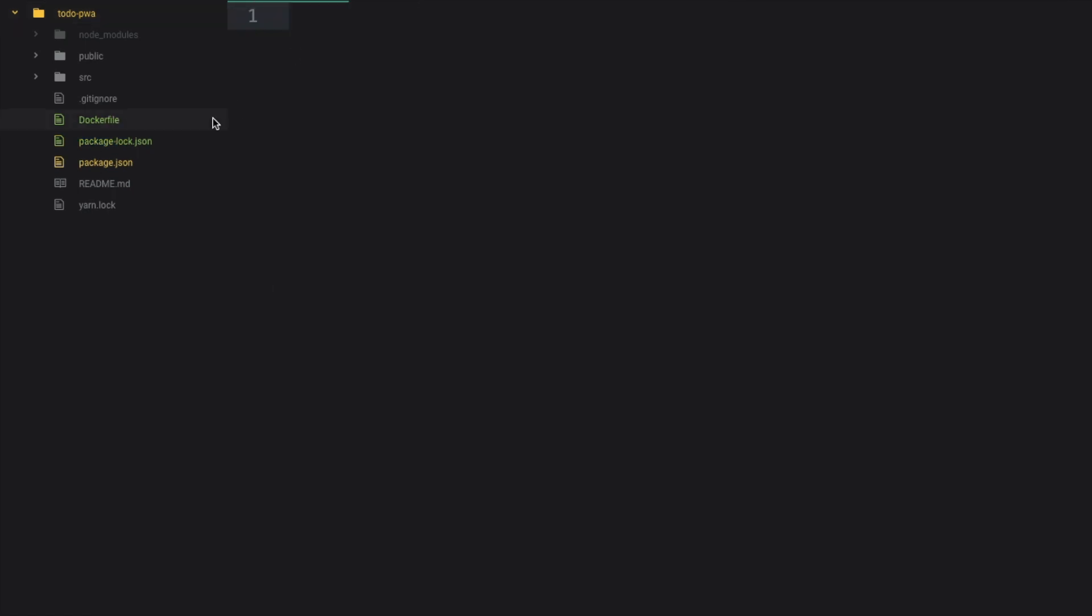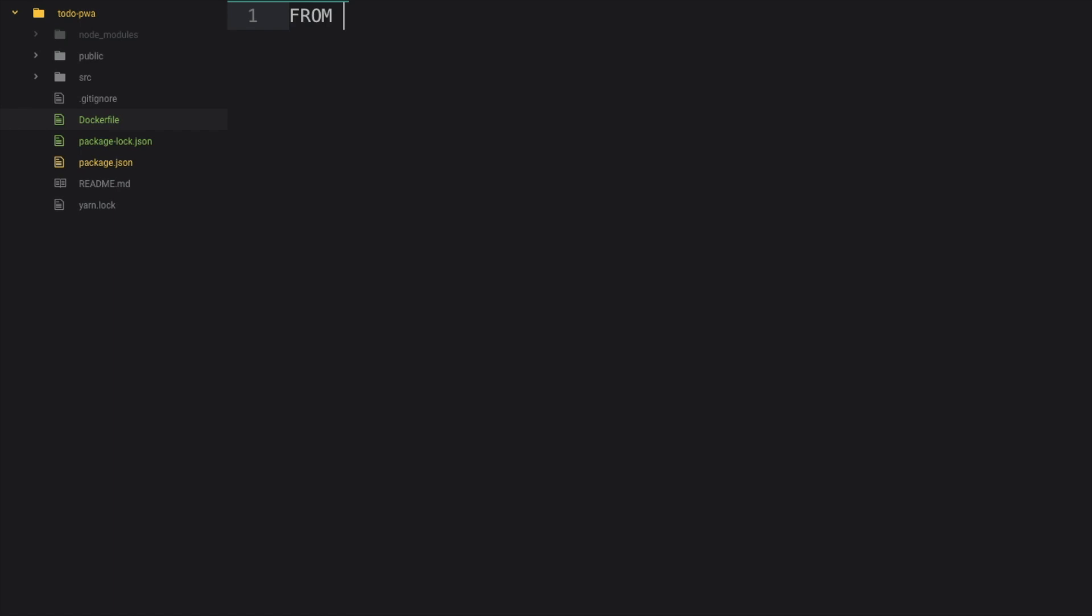you have given D as a capital letter. First of all, we need a node, so we have to write FROM node, and then alpine. Next I have to create a folder, so for this I have to write WORKDIR, that is work directory, and /app.